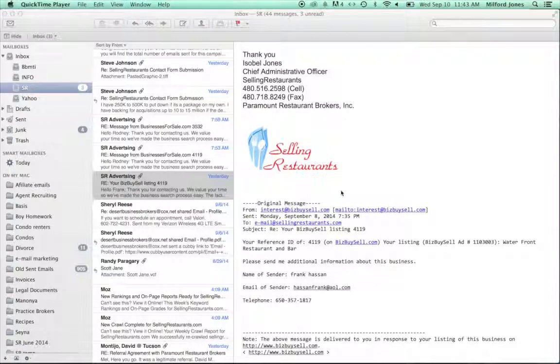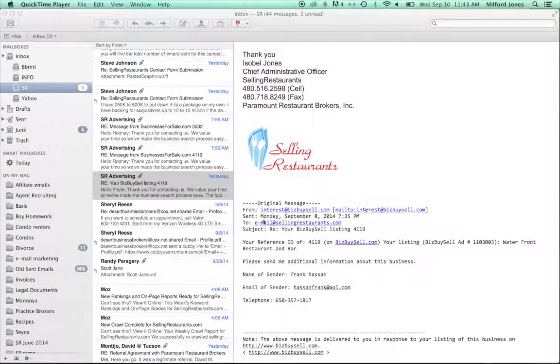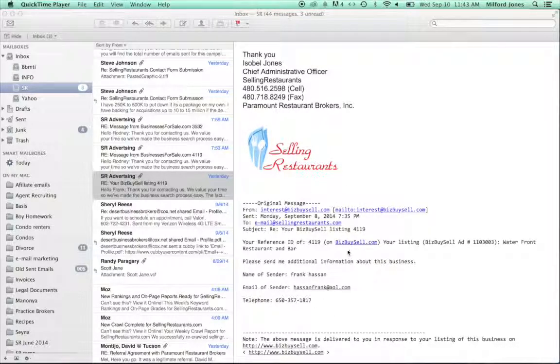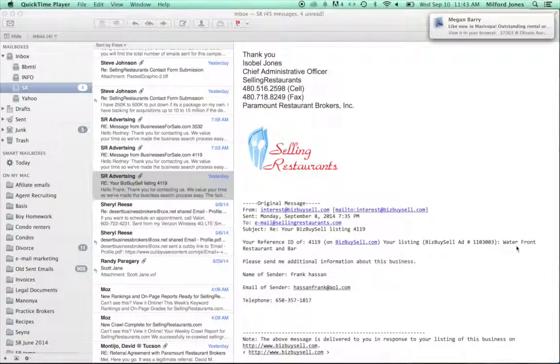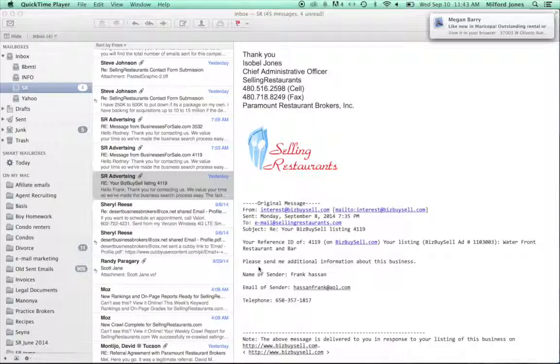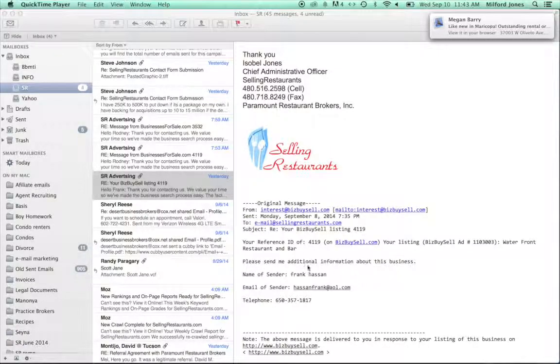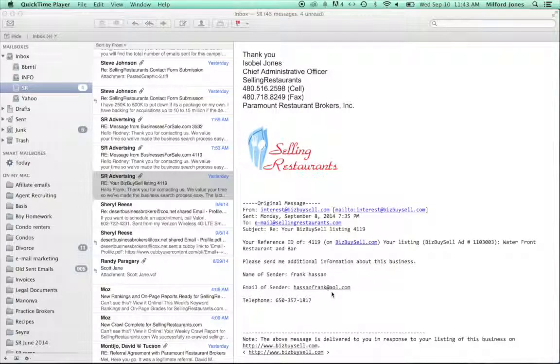But what we receive centrally is an email that looks like this. In this case, it's BizBuySell, listing 4119 for a waterfront restaurant and bar. So it says, please send me additional information about this business. And Hassan, Frank Hassan, is the one that inquired and his phone number.